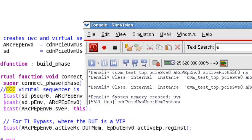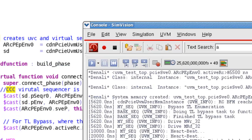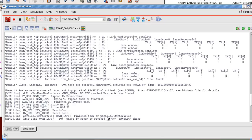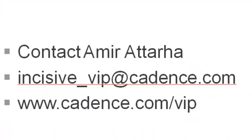I have already put this together and run a brief simulation. As you can see, there are some transactions going through the bus and our sequence finishes successfully. This is a brief demo showing the integration of PCIe VIP in a UVM environment.